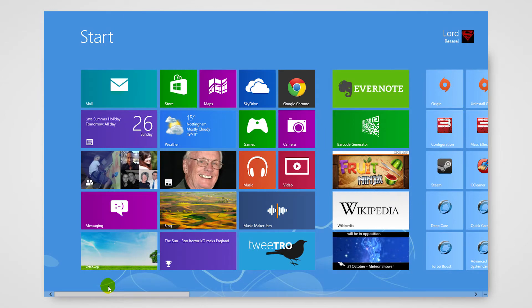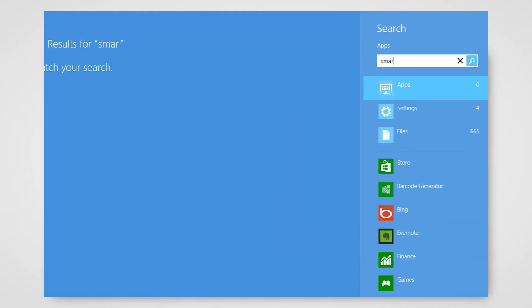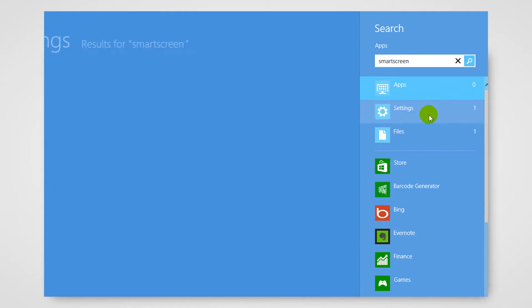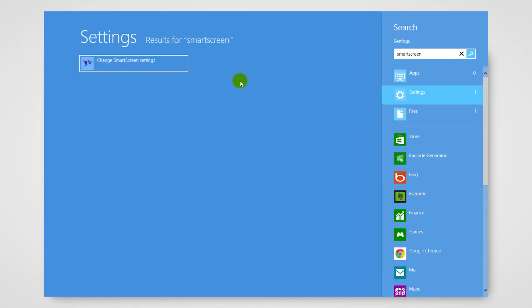all you need to do is go to the start screen in Windows 8 and type in smart screen. Click on settings in the sidebar and then click on change smart screen settings.